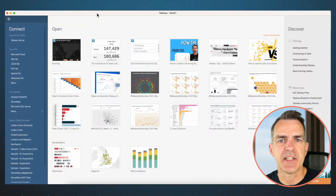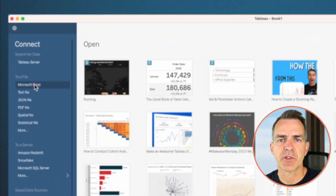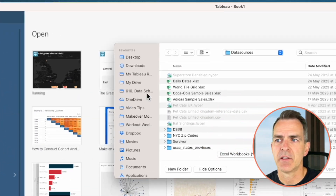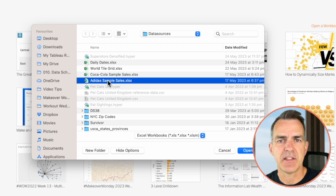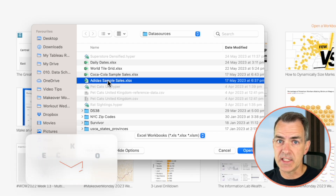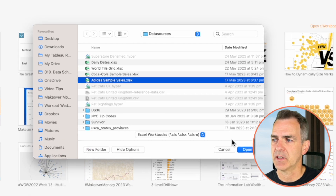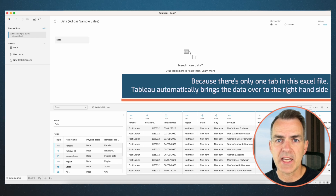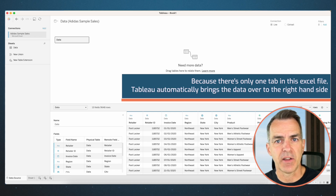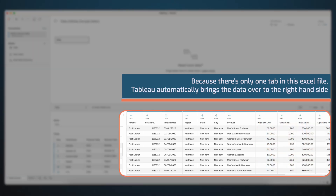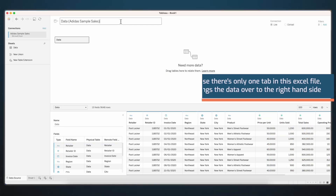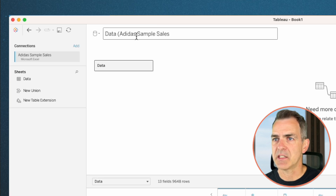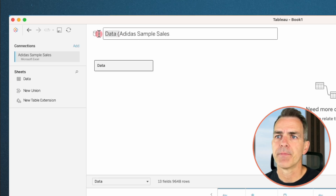Let's start by connecting to the data. Choose Microsoft Excel, navigate to the Adidas sample sales — there's a link to the dataset in the description — and click on open. Because there's only one tab in this Excel file, Tableau automatically brings the data over to the right-hand side. I'm going to rename it Adidas sample sales.